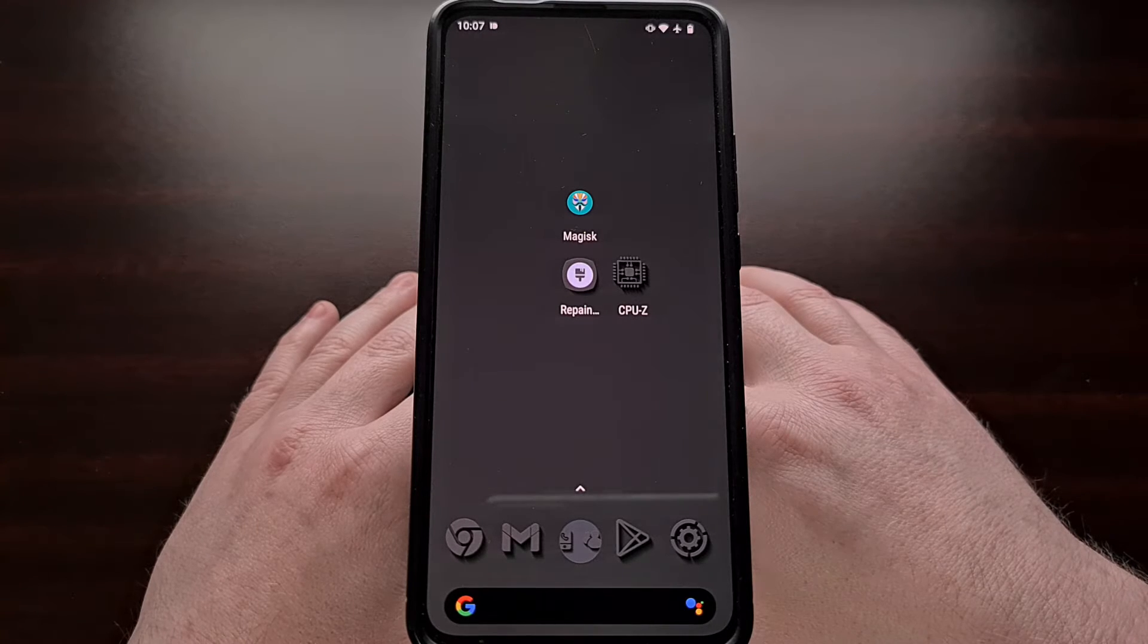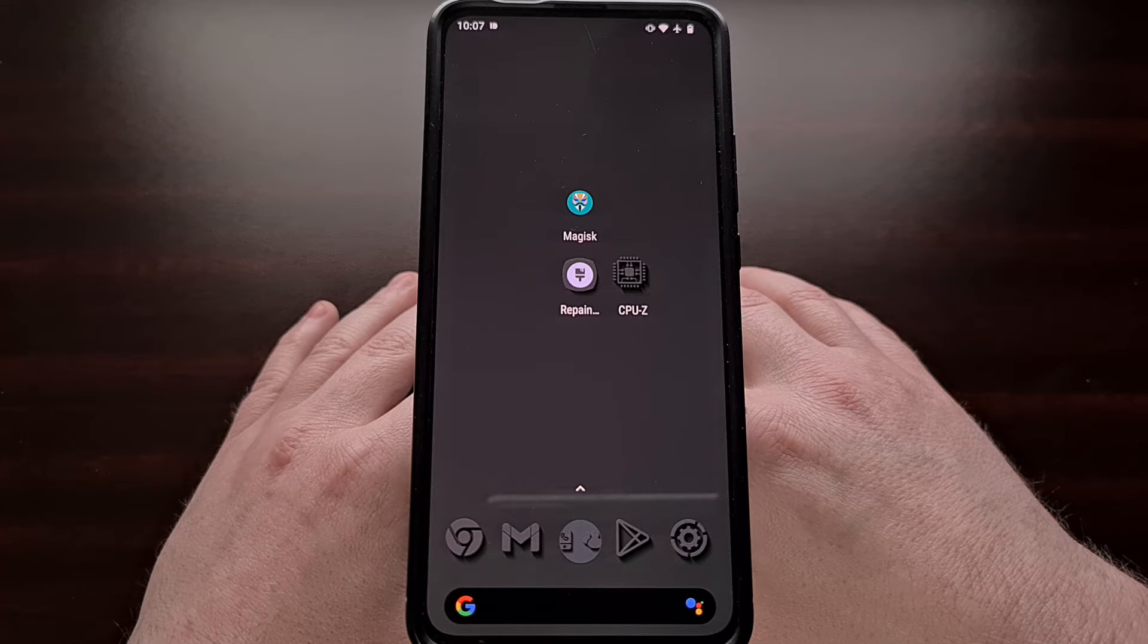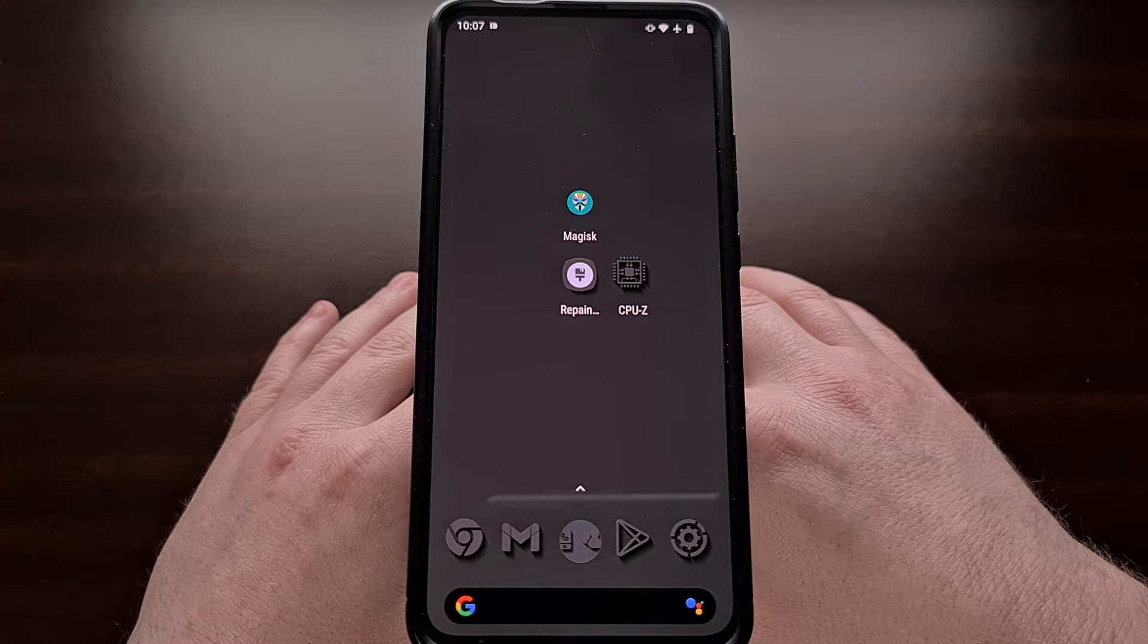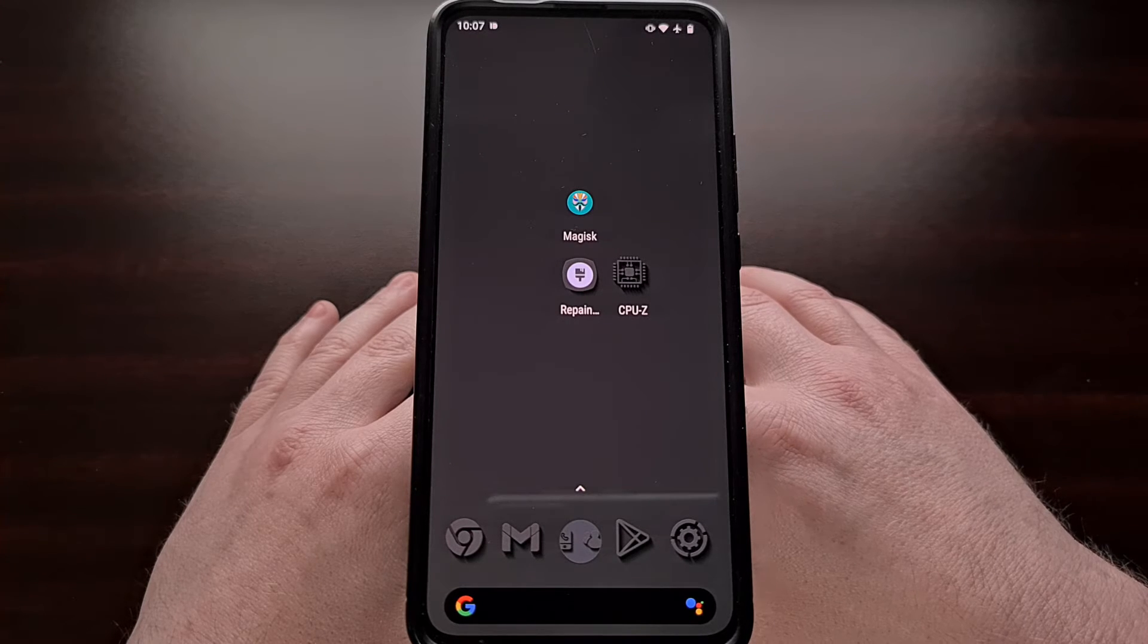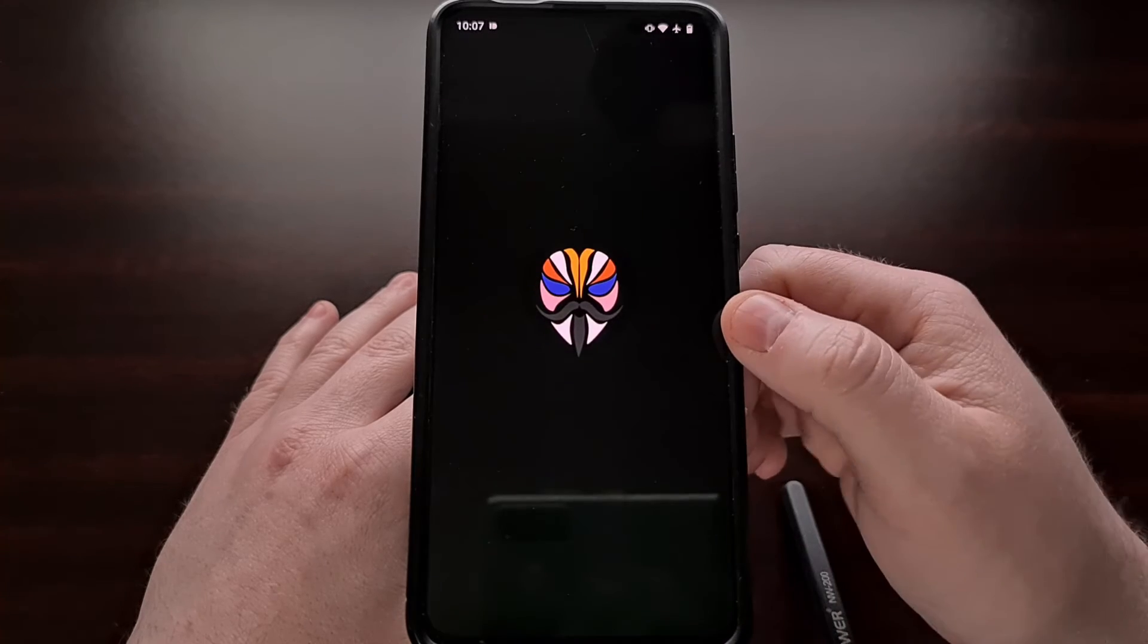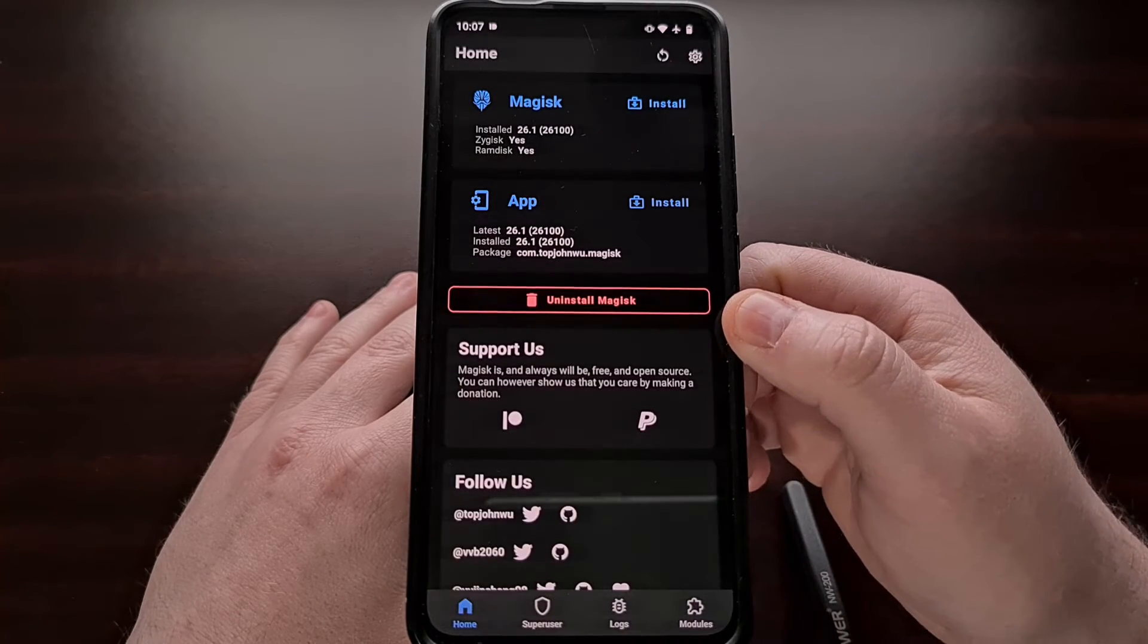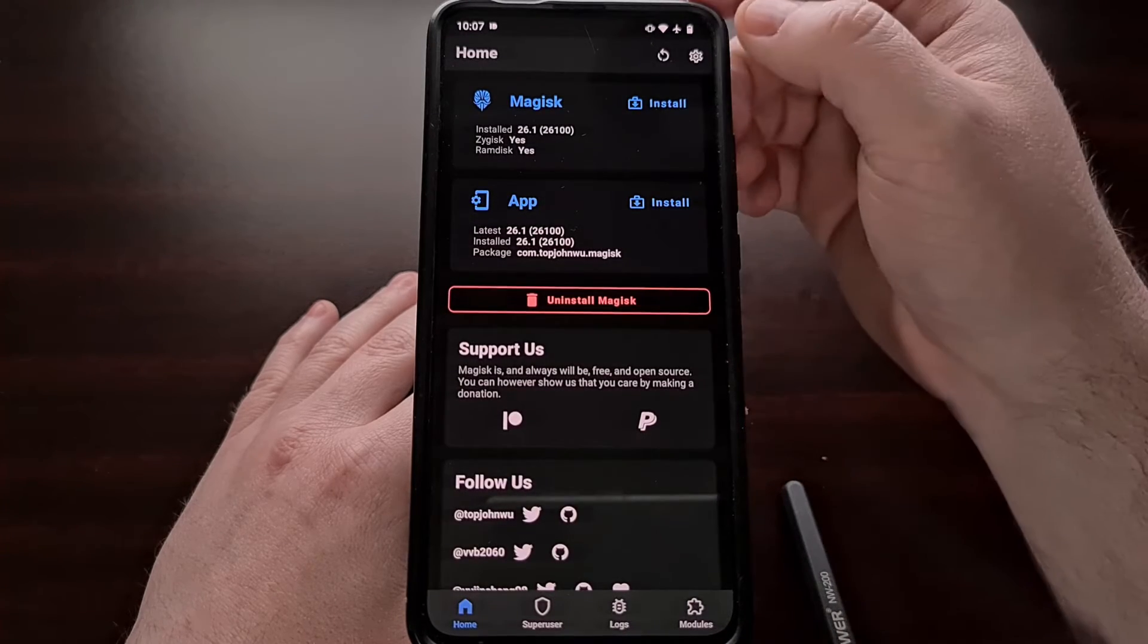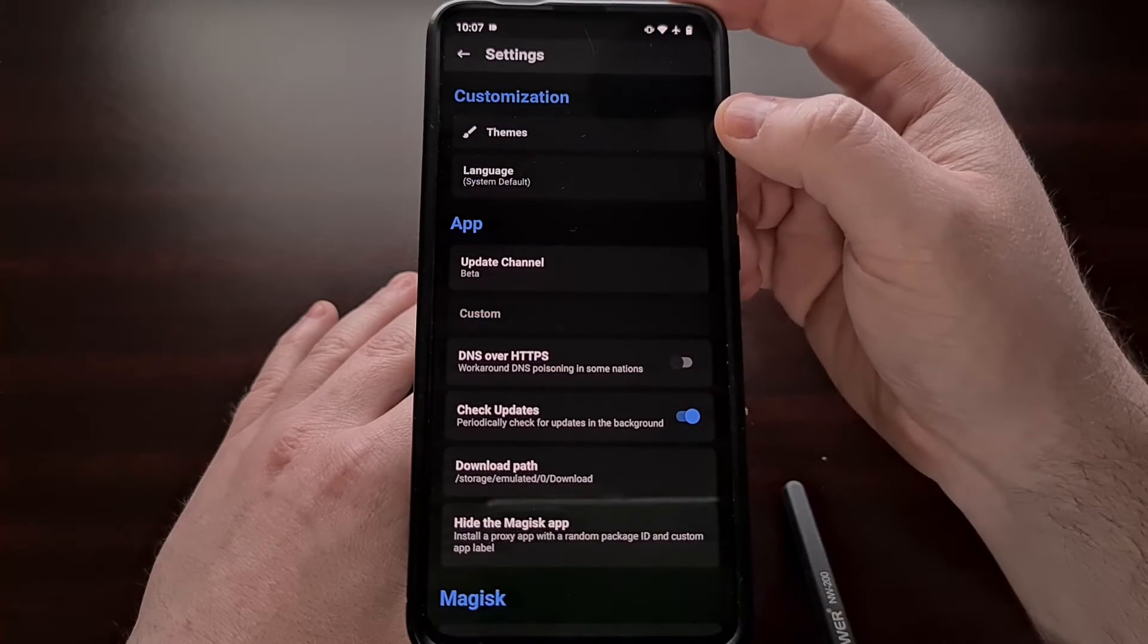With your phone rooted with the proper superuser binaries, we first need to go into the Magisk application and then from here we're going to jump into the settings area.